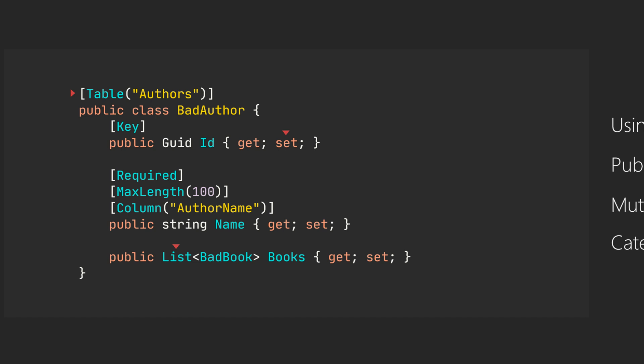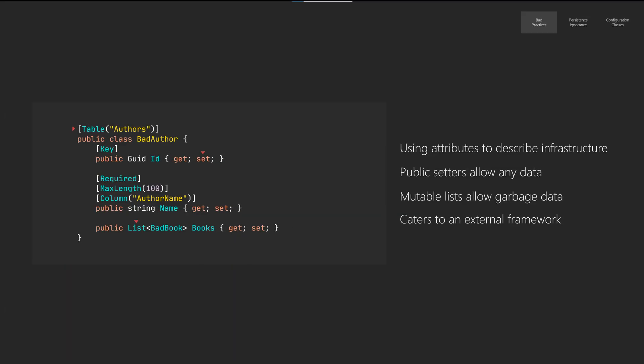The four most obvious bad practices in this illustration are using attributes that convey some kind of infrastructure concern like the name of the table, max length, and column name. The use of public properties. A common misconception in EF Core is that it requires mutable properties, but that's not the case. You can easily use private setters. And having a mutable list should ideally be read-only or innumerable so that you can't reassign it and add garbage data to it. And obviously having no constructor is a very bad idea.